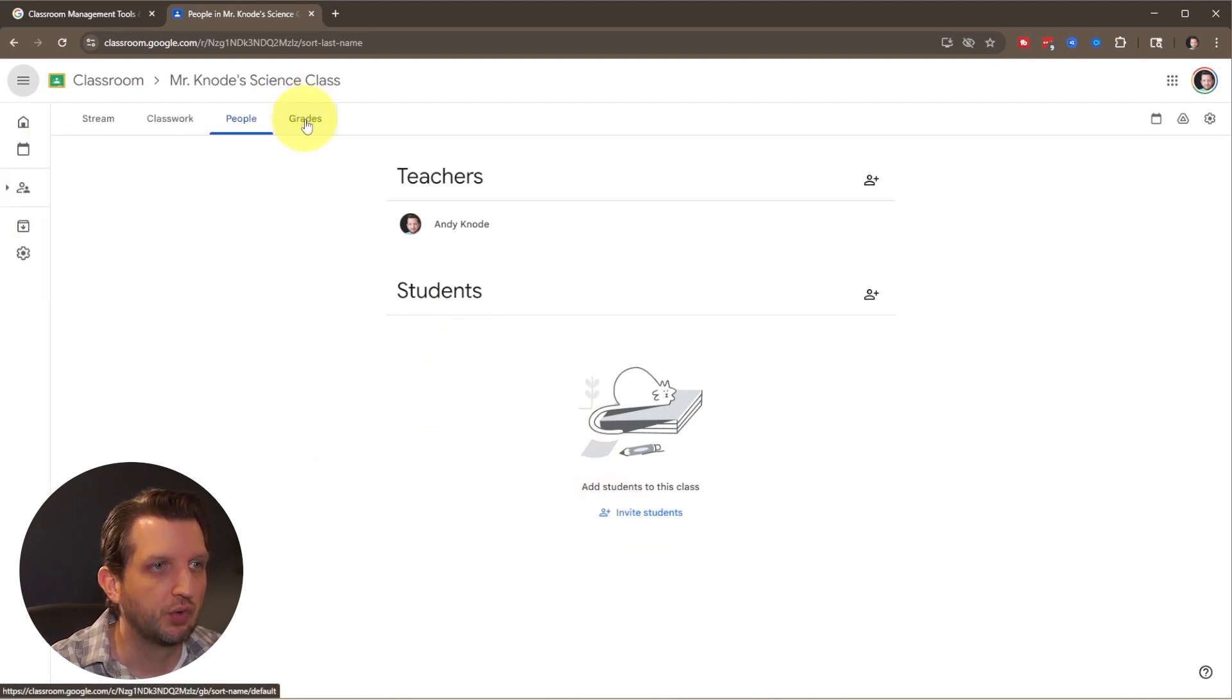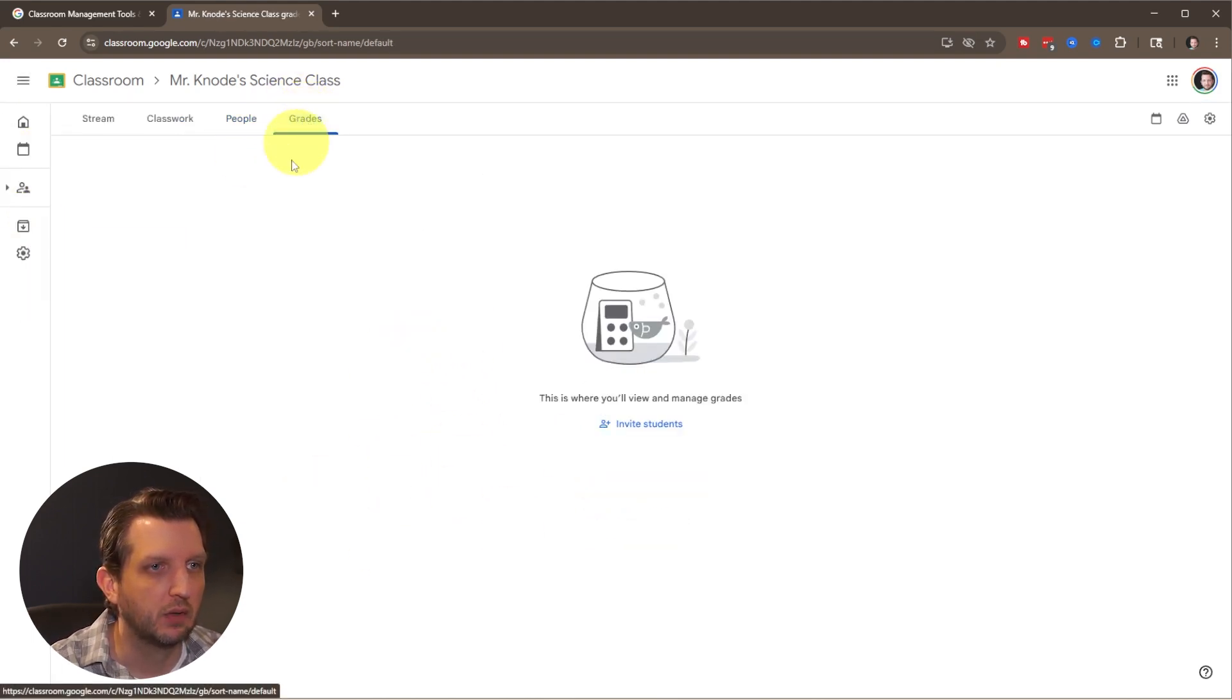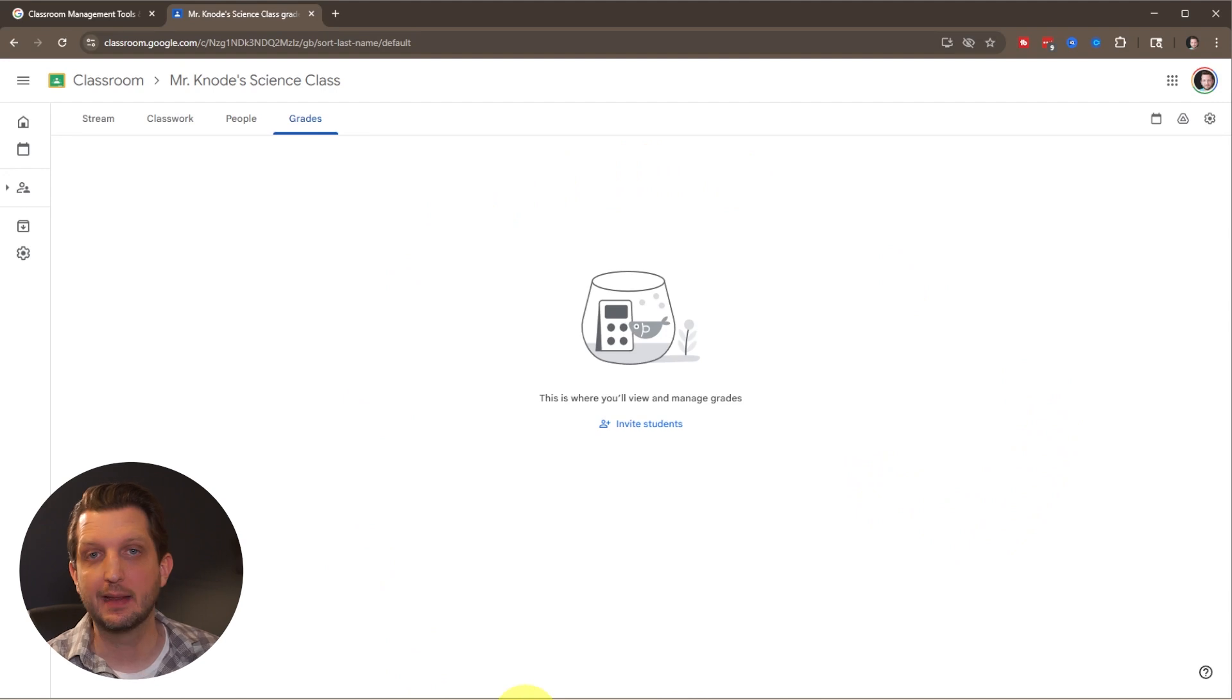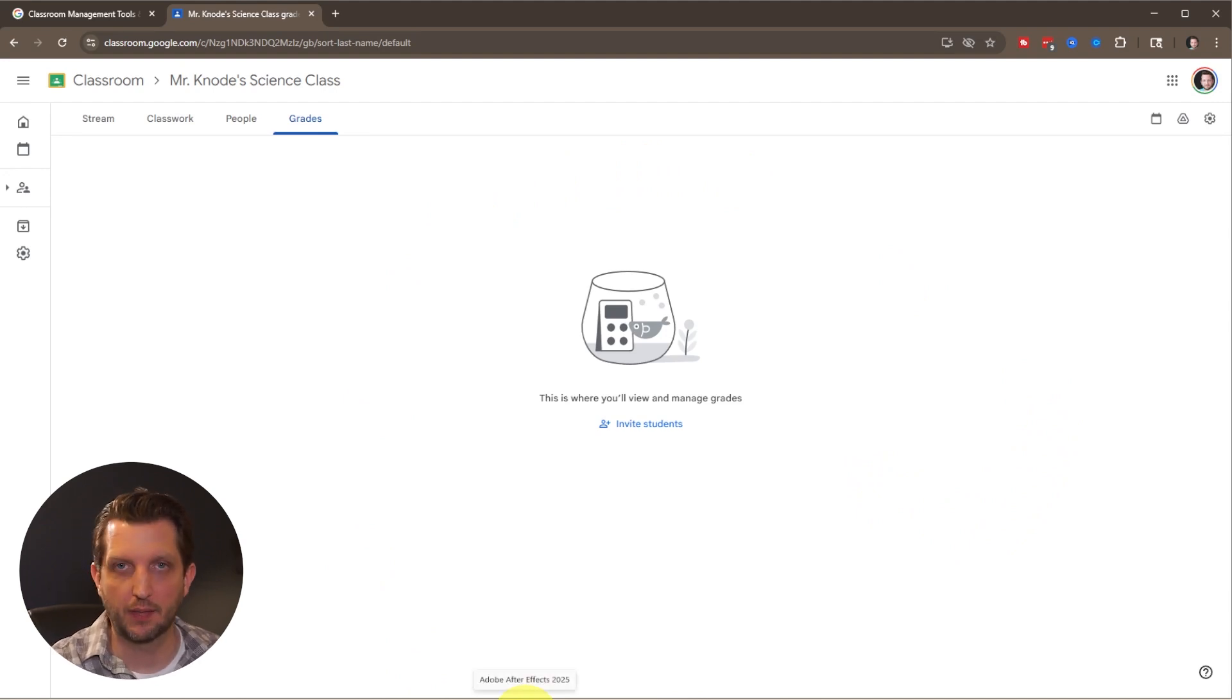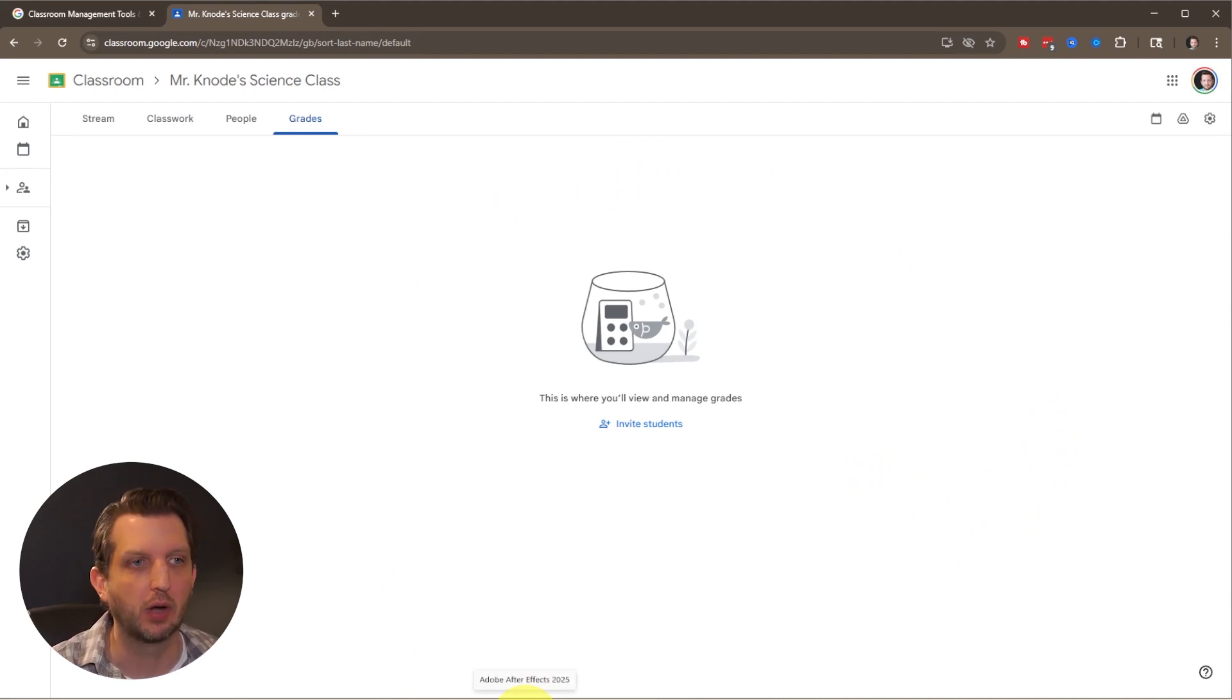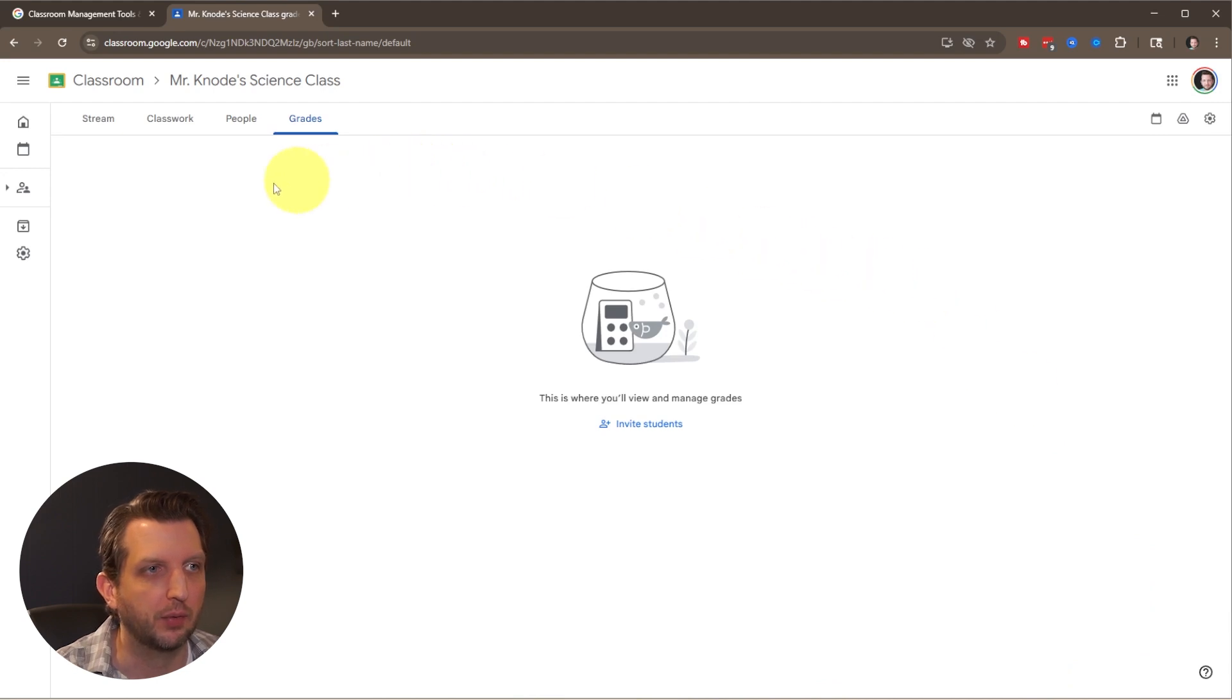Let's go over to grades. Here you can add and update all your students' grades so they can see where they're at and what their progress is. That's all built right into here.